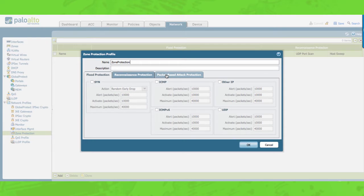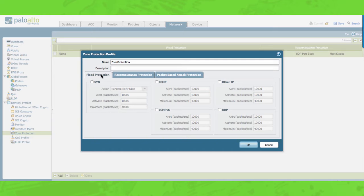Notice you have three tabs: one for flood protection, one for reconnaissance protection, and one for packet-based attack protection. Under flood protection you can configure your device to be protected from SYN floods, UDP floods, ICMP floods, and other IP floods.